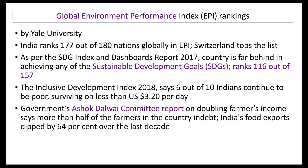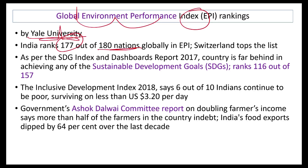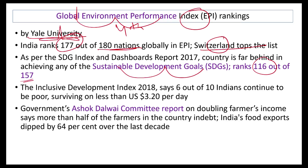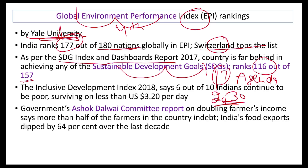The Global Environment Performance Index by Yale University ranks India 177 out of 180 countries — fourth from the bottom. Switzerland is number one. In the Sustainable Development Goals (SDG) Index and Dashboard Report, India ranks 116 out of 157 countries. There are 17 SDGs to be realized by 2030 (Agenda 2030), and India also has 12 National Biodiversity Targets to achieve.